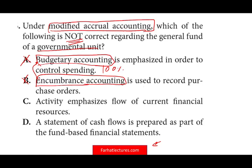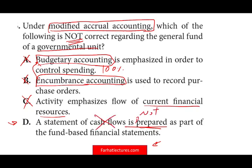Option C: Activity emphasizes flow of current financial resources. In modified accrual accounting, we use current financial resources, meaning we only account for current assets and current liabilities — no long-term assets or long-term debt. We use that too. So by the process of elimination, D is the answer. Option D states that a statement of cash flows is prepared as part of the fund-based financial statements — and the answer is it's not prepared. We don't prepare a cash flow statement under modified accrual accounting.